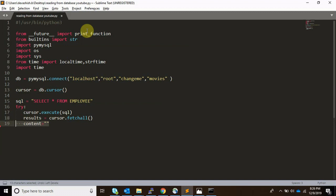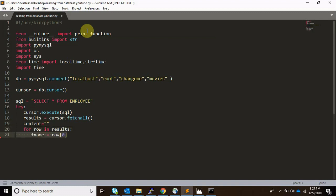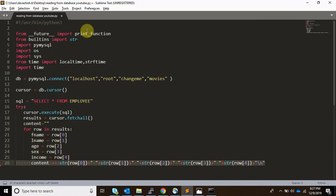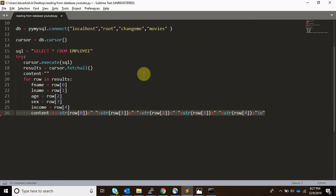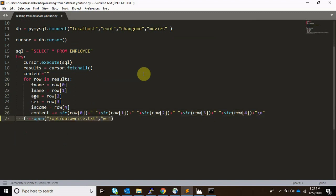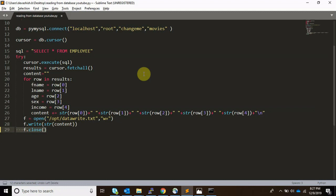We call cursor.execute() to run the SQL command. Once the command is executed, results are fetched using fetchall(). I then create a content variable initialized to an empty string and run a loop. My database has first name, last name, age, sex, and income fields. In the loop, content is built up by appending all the rows. Once done, the file is opened and the content is written to it — I use a newline character to create a new line for each row.